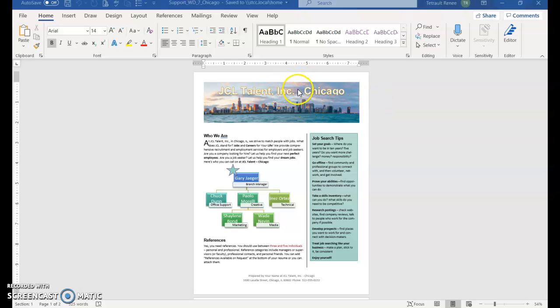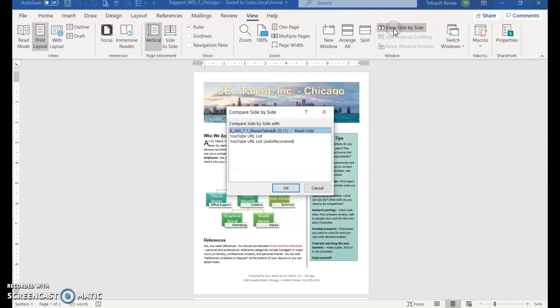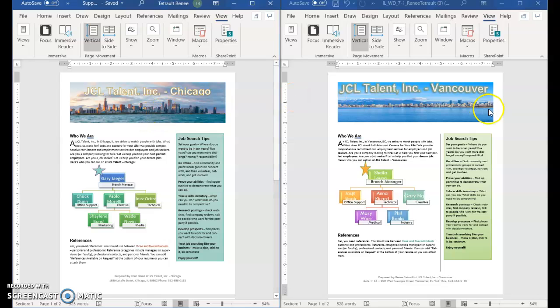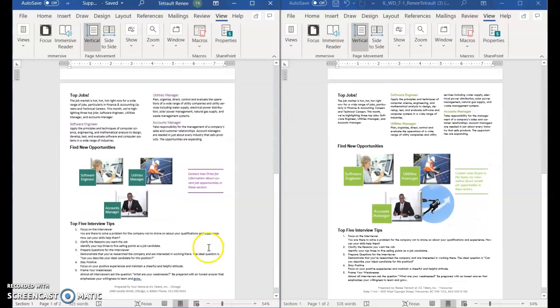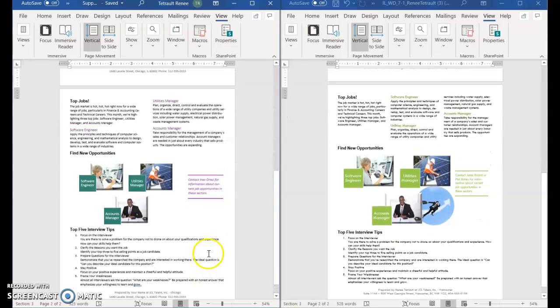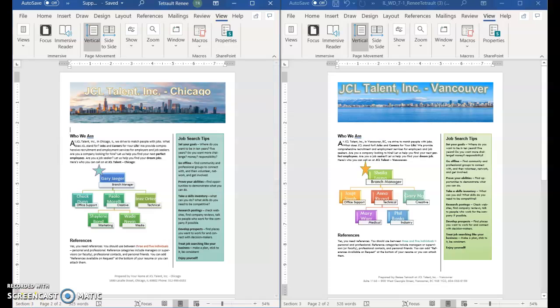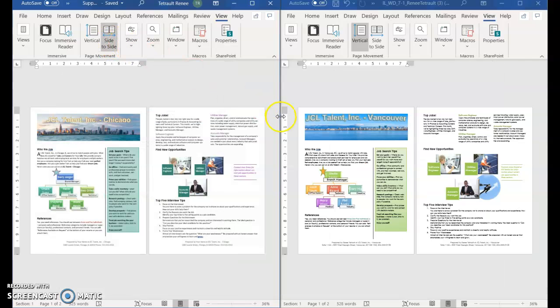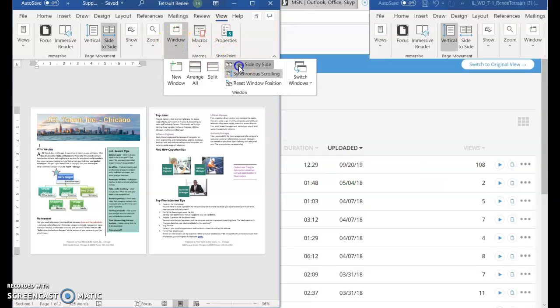So what we want to do is see the Chicago one, the one we just opened and the one that we're currently working on. So click view and then choose view side by side and click the one that you're currently working on. So you have Chicago on one side and Vancouver on the other side so you can scroll through to see the similarities or what's different. Click in the Chicago side the left side to make that side active and then click side to side and then you can see both of them in multiple pages side to side. And then we can go back to window and choose view side by side.